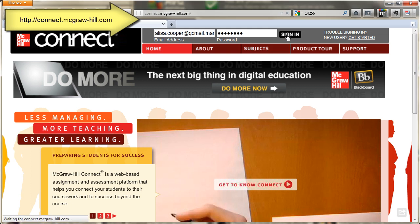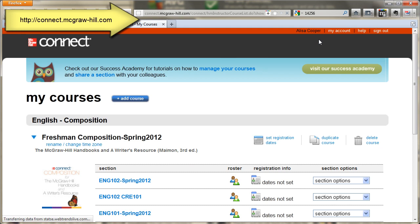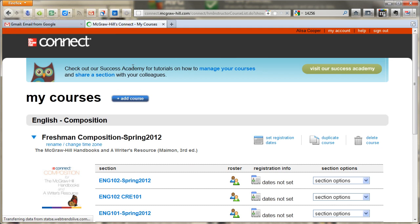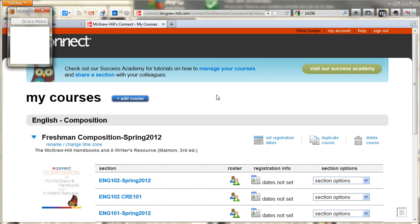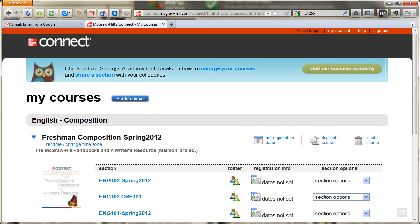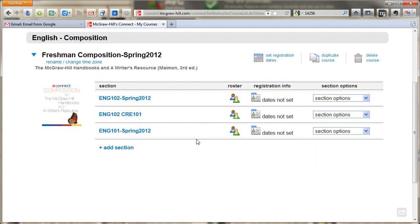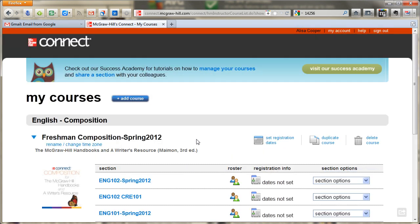Once you sign in, you will see something that looks completely different. You can see here that it's a different color and so forth. I already have a couple of courses set up, but I want to quickly show you how to set up a course.